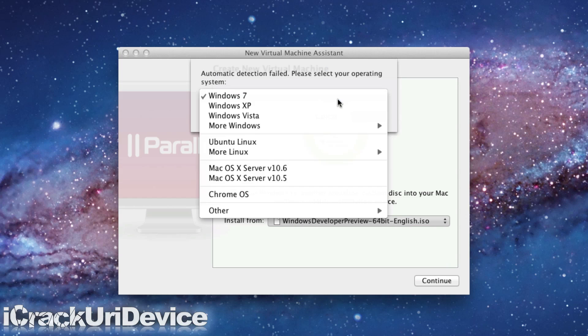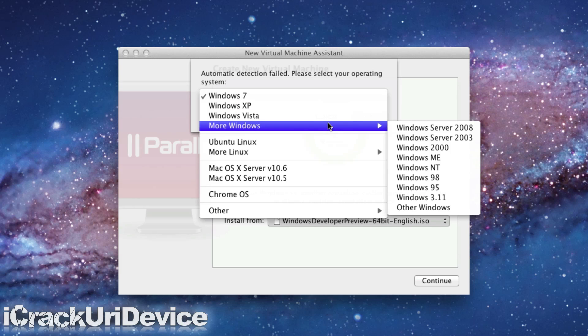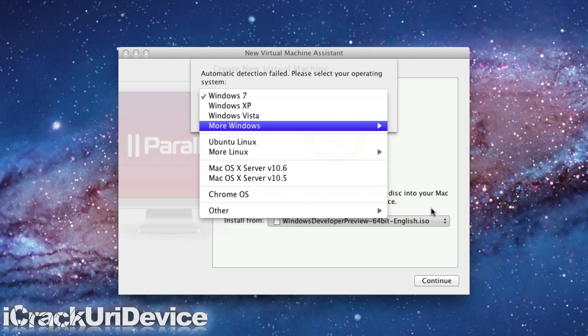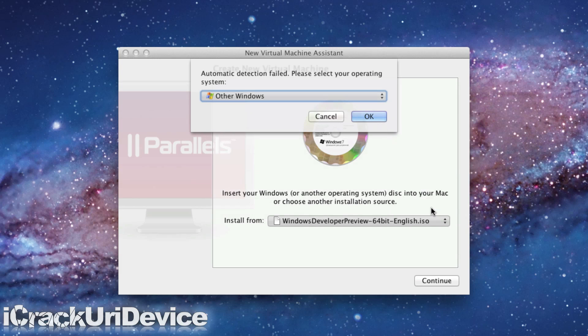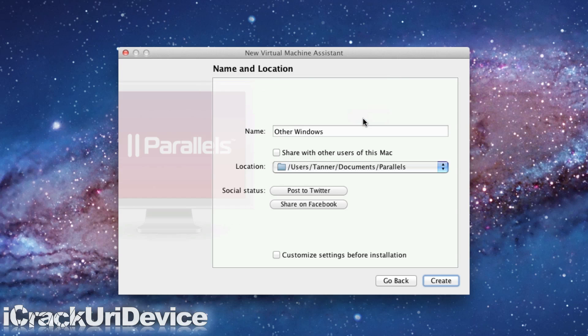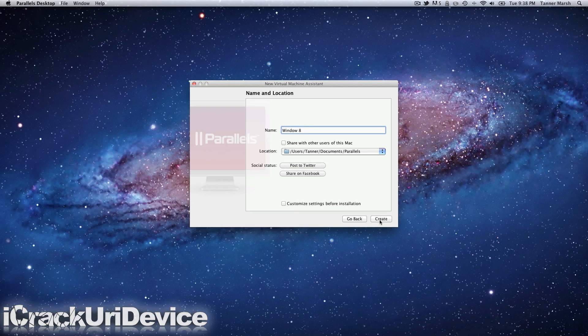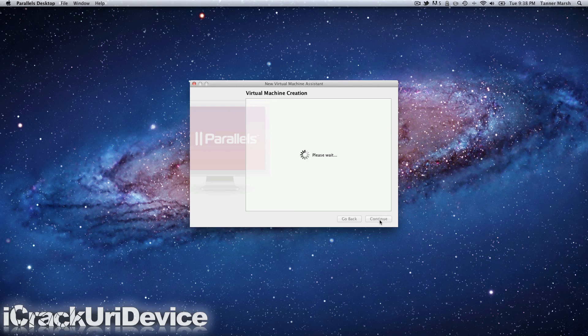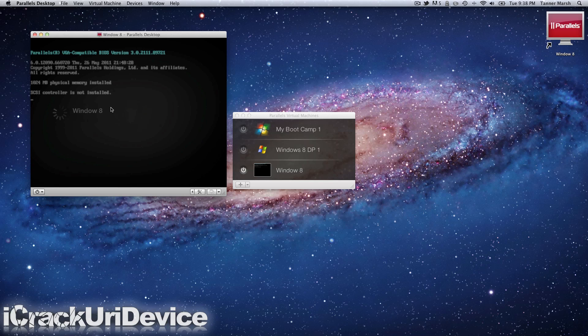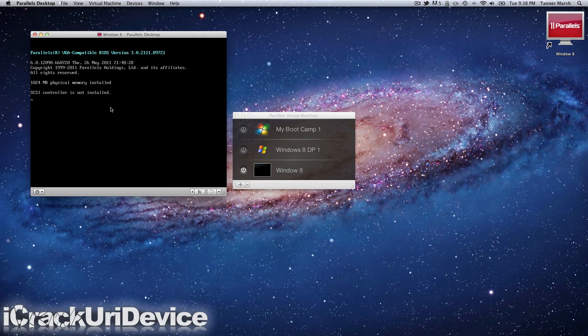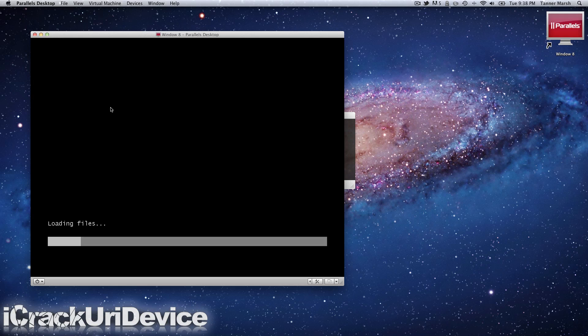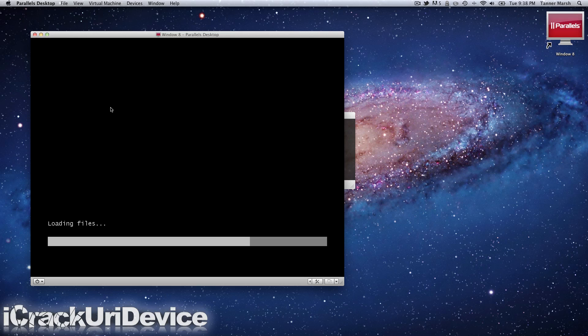When it says Operating System, make sure you go More Windows and go Other Windows. Some will only let you do actual Windows versions. If it does that, then just select Windows 7. If not, then select Other Windows and hit OK. Here it tells you the location of your virtual machine, and you can set up a name for it. We'll just call it Windows 8. Then you can create it. Here it is, and it is booting up, and now it will go through the install process.